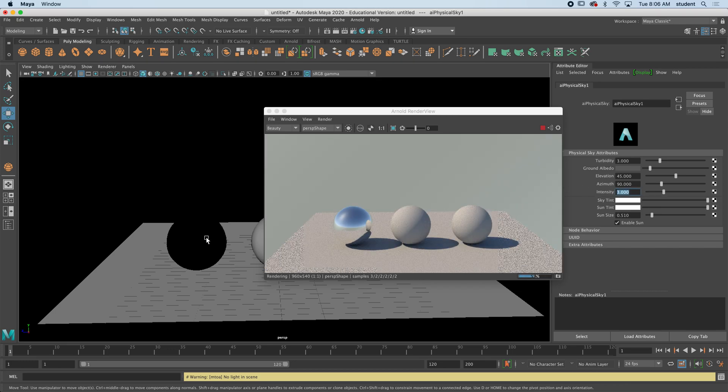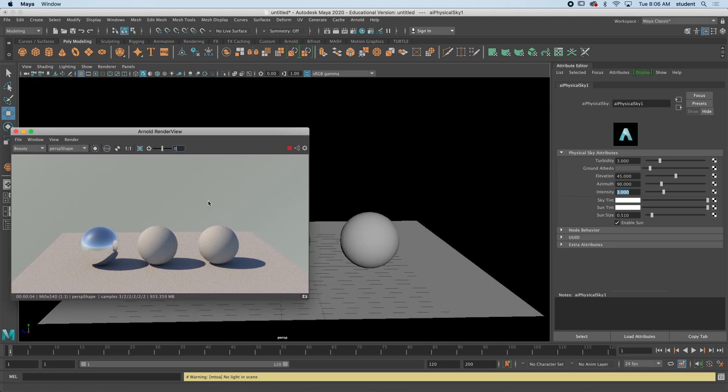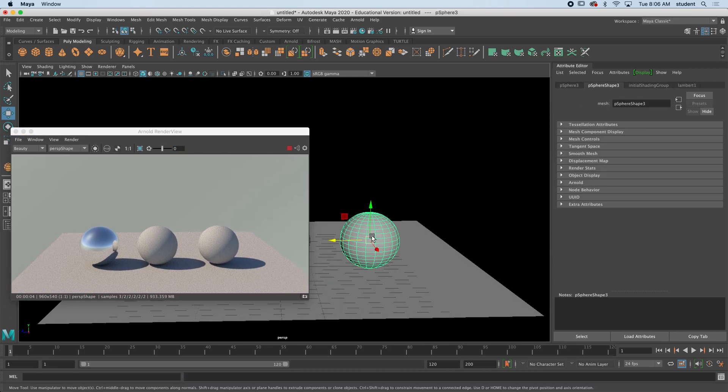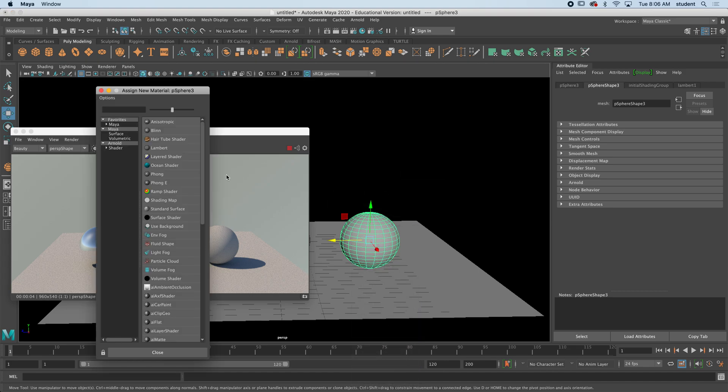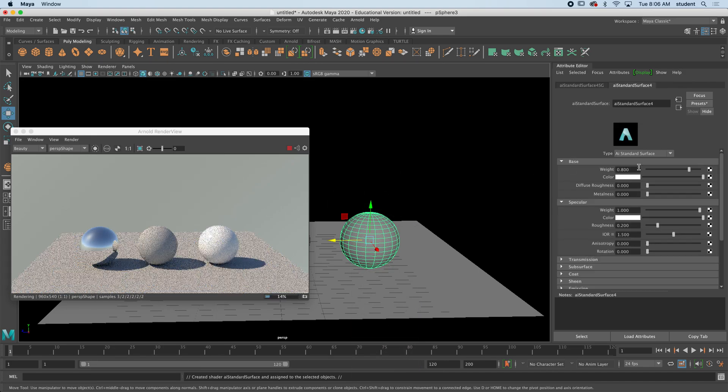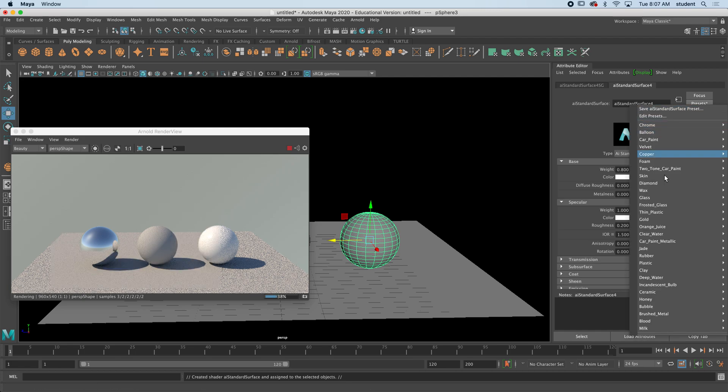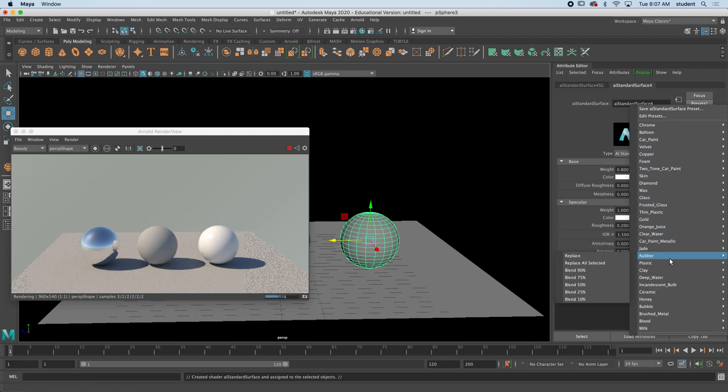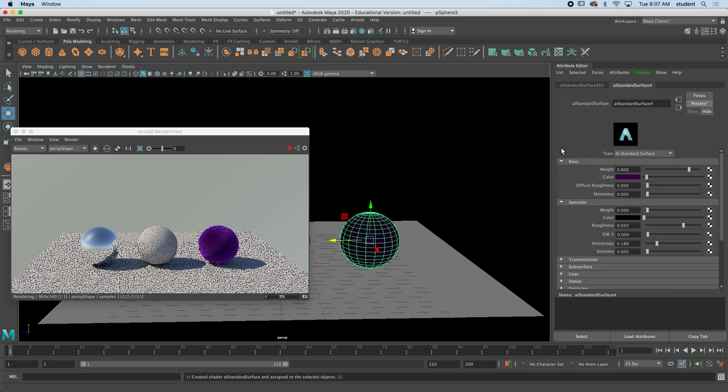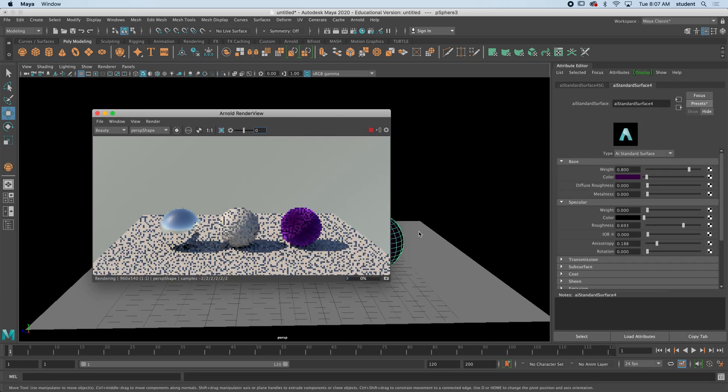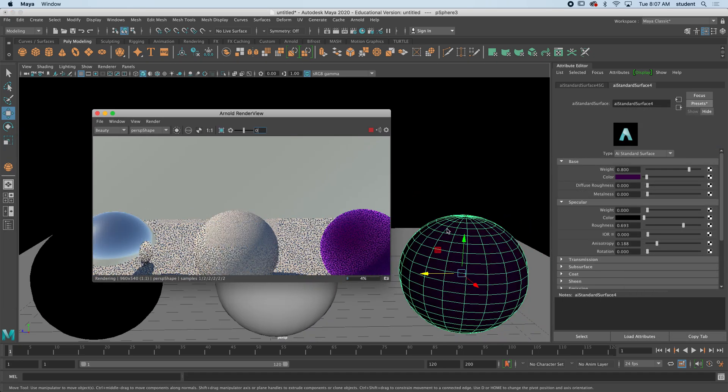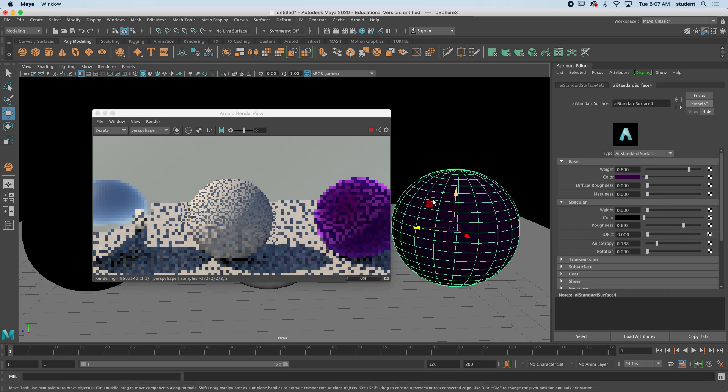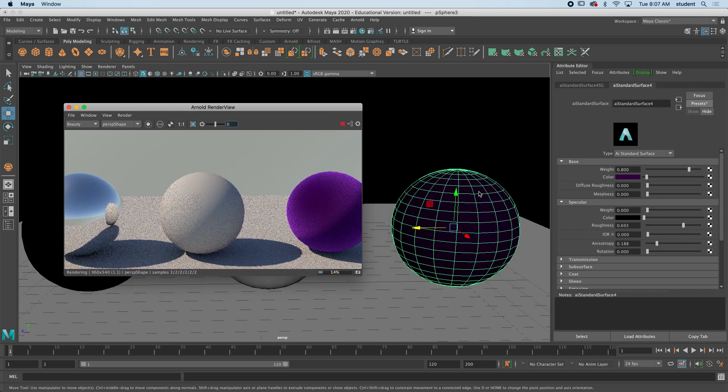I'm going to choose a different sphere and hold down right click, assign new material, Arnold, and standard surface. And this time let's choose something different. So if we want to go to velvet and replace, and you can see that kind of feels more like a velvety texture, right?